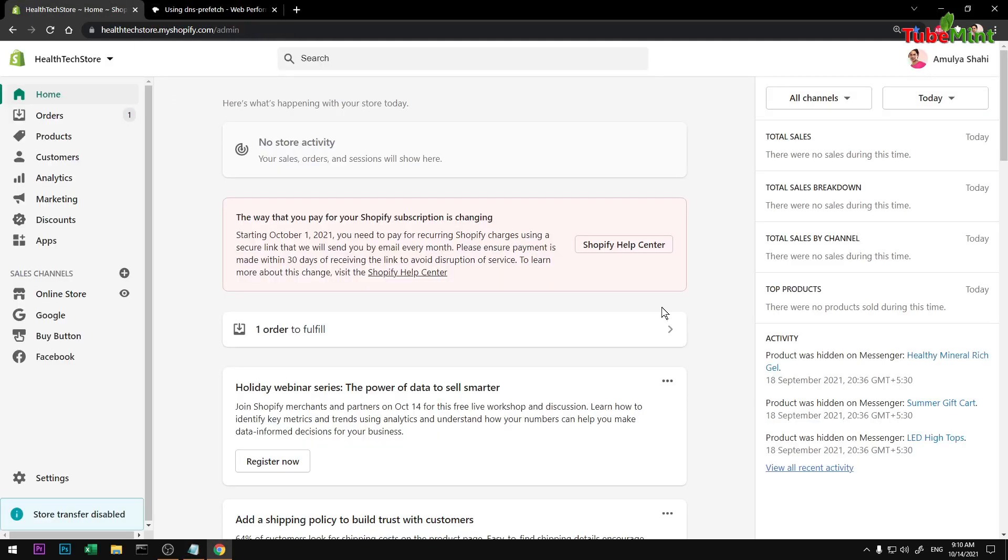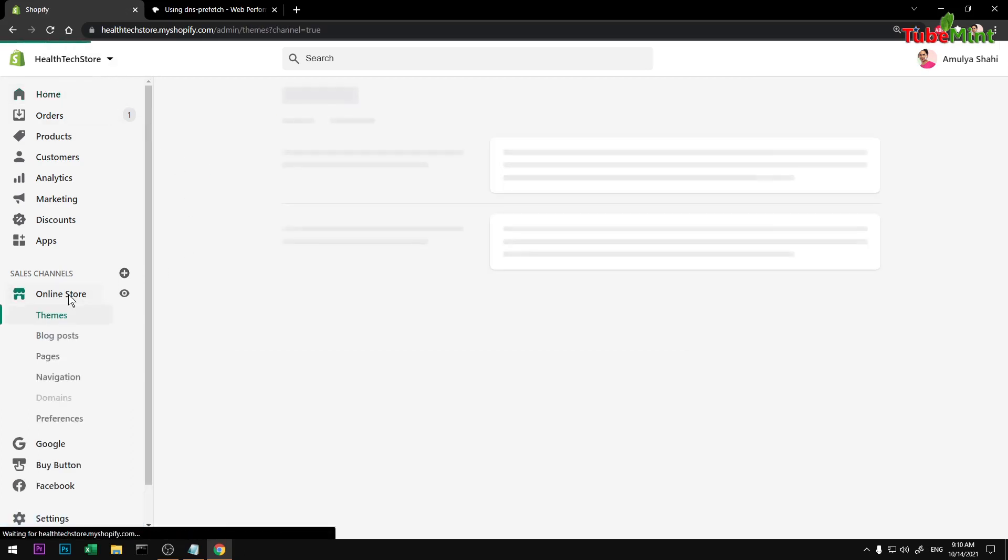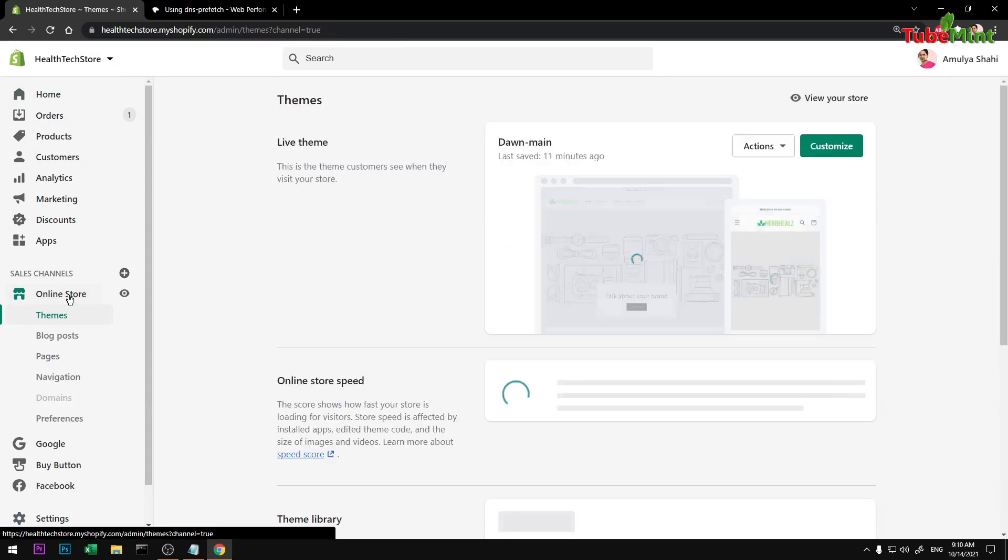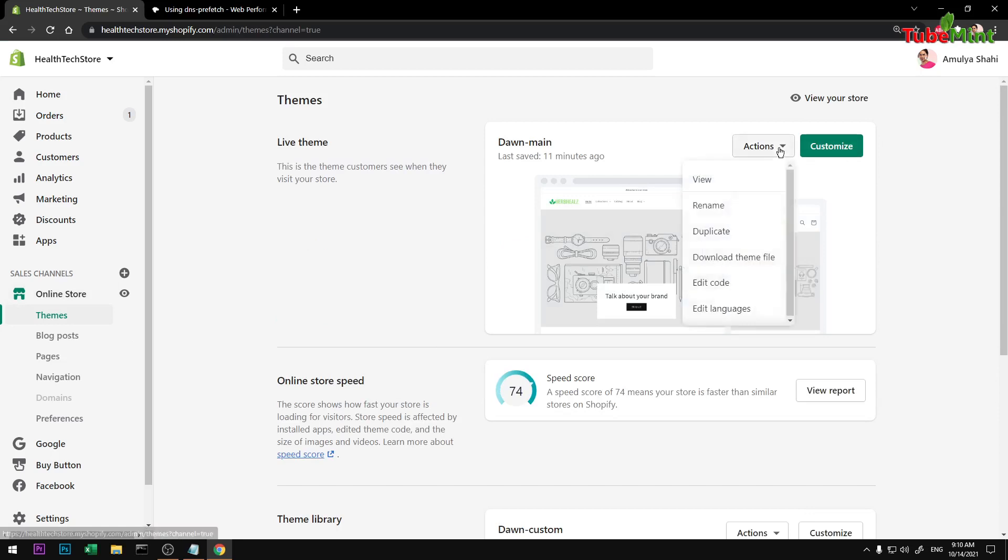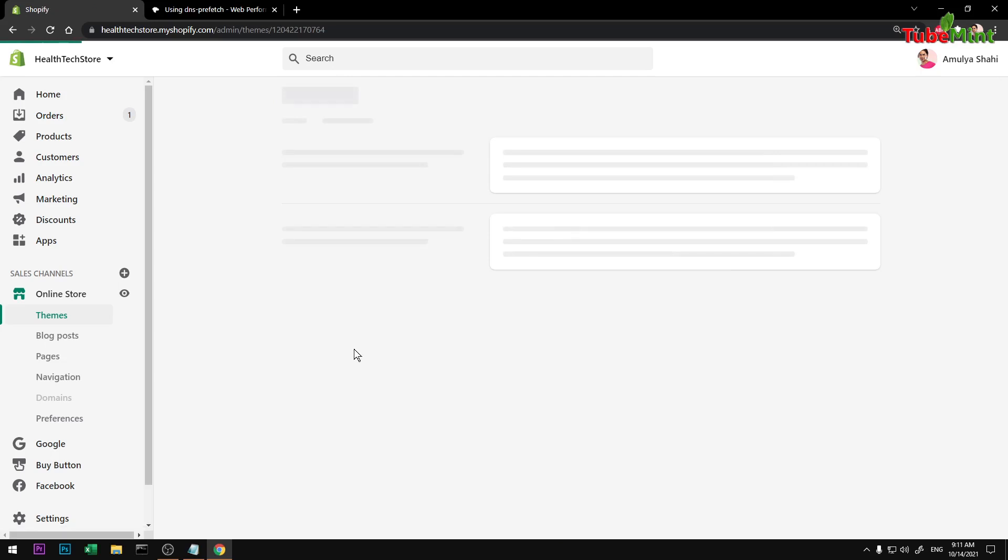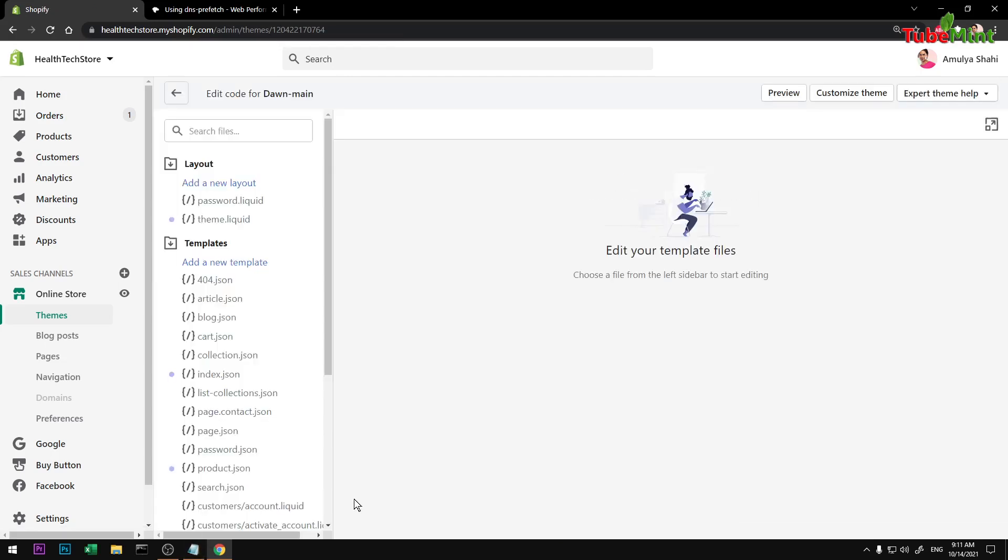Guys, if you have not subscribed yet to my channel, please subscribe. Thank you. Once you are here, go to Actions, Edit Code. We are going to add these two lines of link tags to Shopify head section.